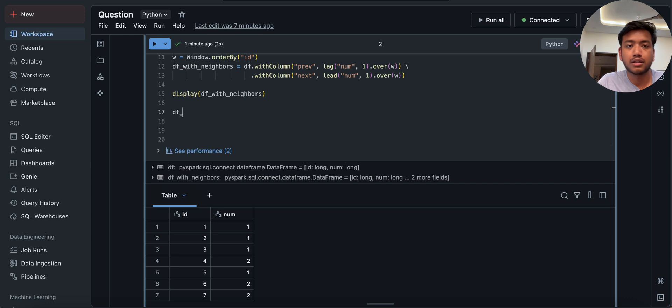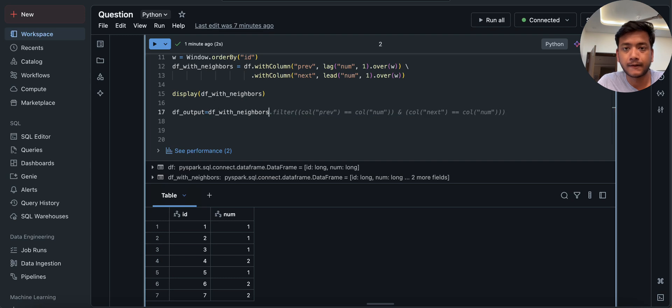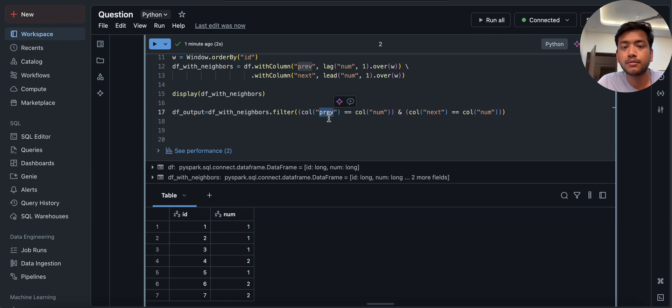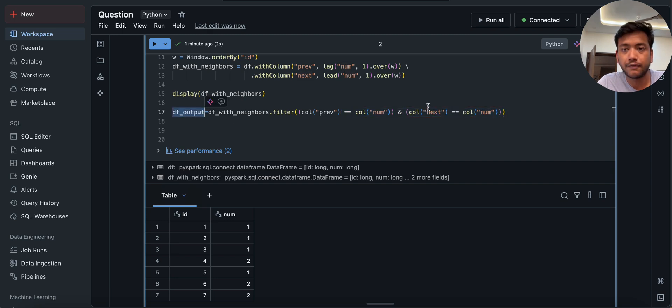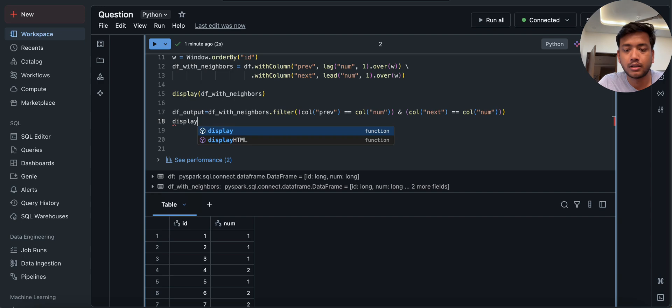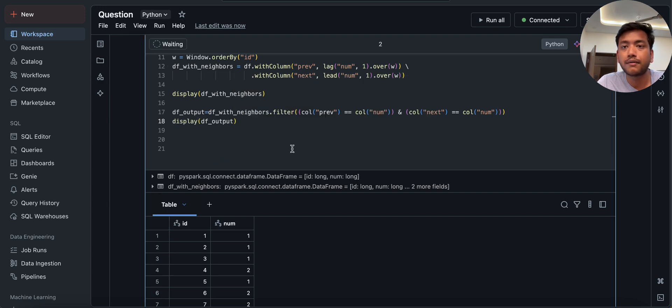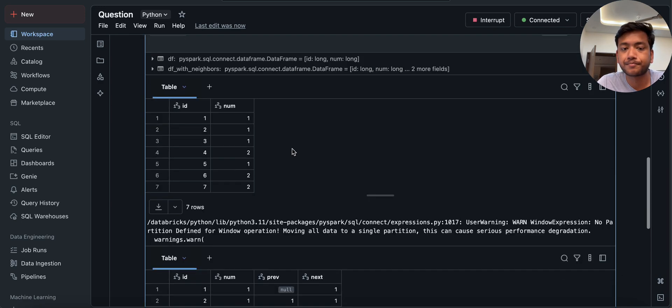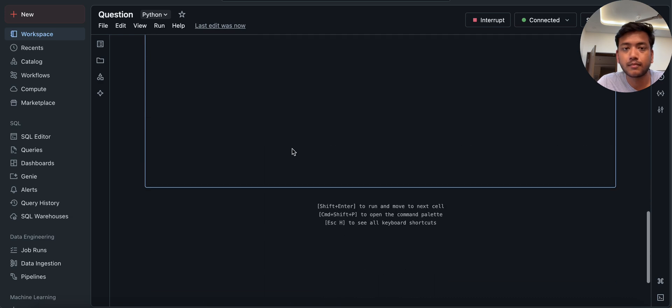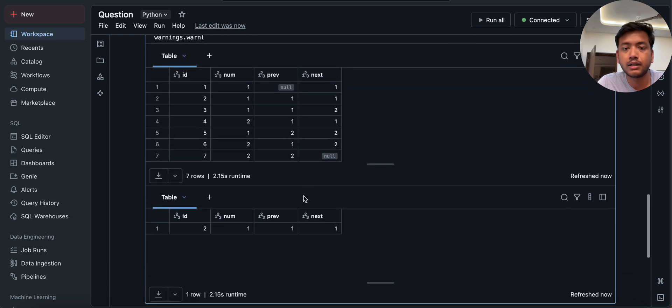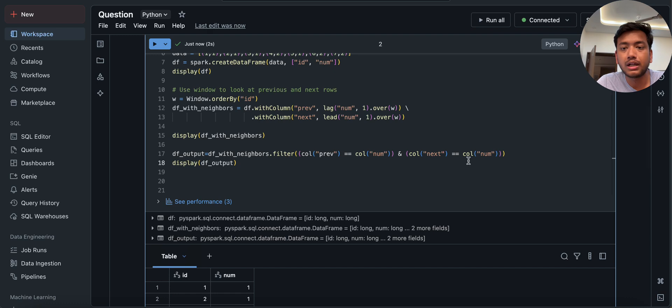So I will do here output is equal to df with neighbors, filter. Filter condition. Previous is equal to col num and next is equal to num. Correct. Now, if I just do here display of this, then we'll see what we will get.